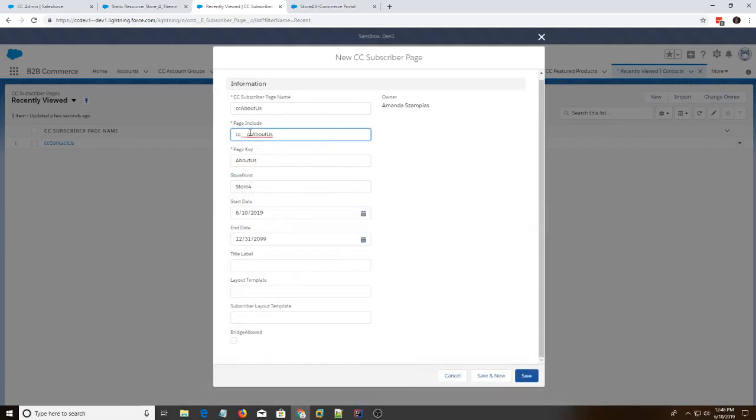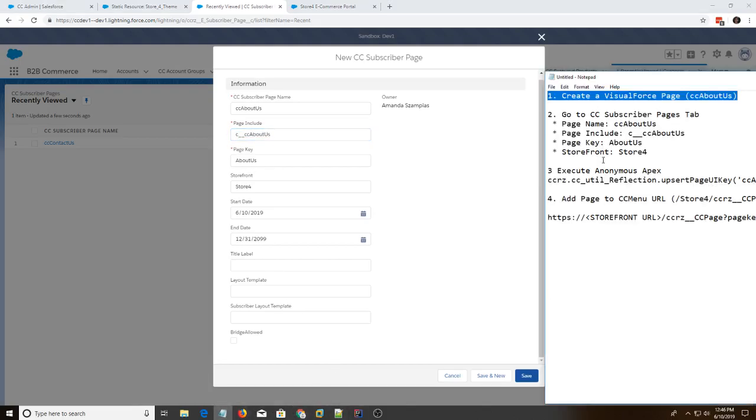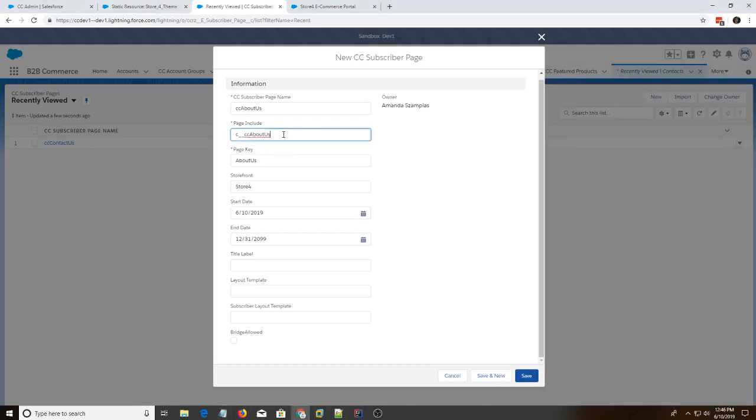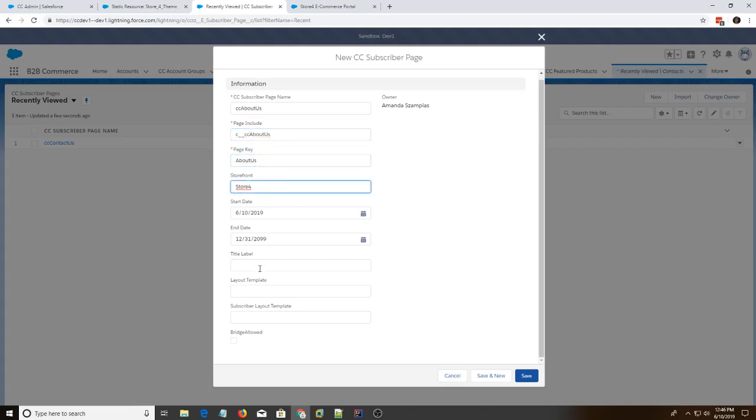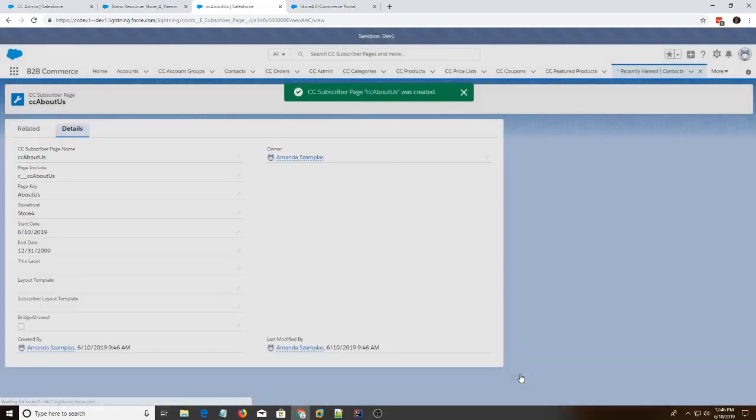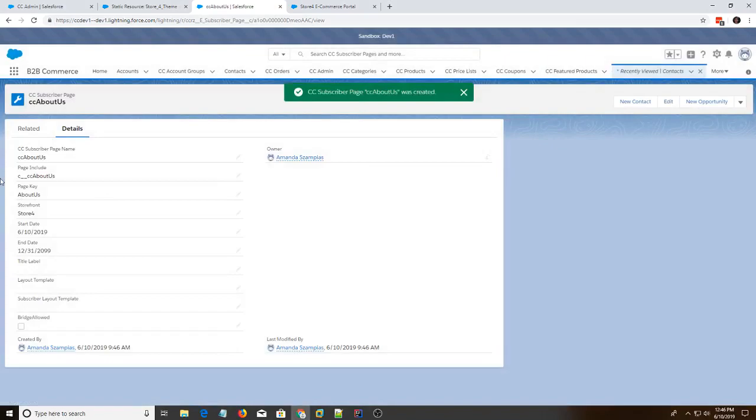So whenever you're adding a subscriber page or any sort of visualforce page, make sure you do c underscore underscore cc about us. Yes, just c underscore underscore. Alright, I'm going to save that. And that's done.